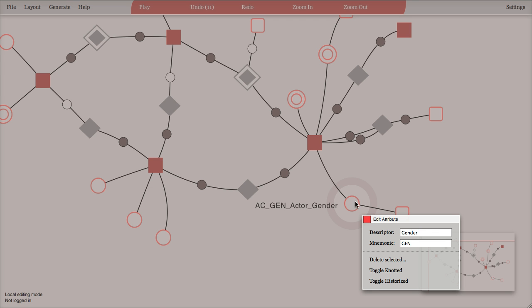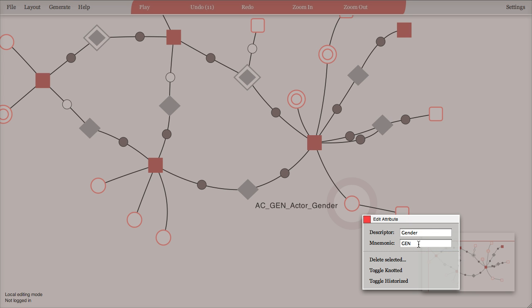So if I edit the attribute, I can set the descriptive name and the mnemonic. And the mnemonic of an attribute is a three letter mnemonic, and this only has to be unique within the same anchor, so it's possible for me to have a GEN attribute on another anchor.